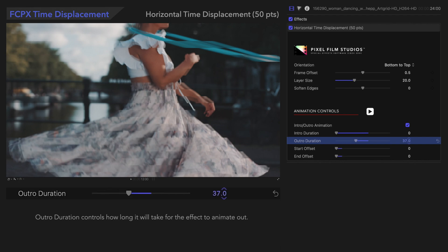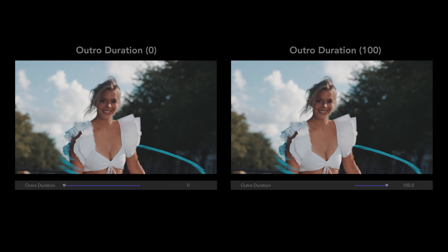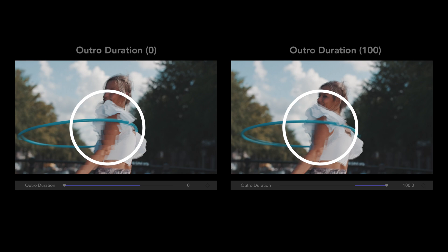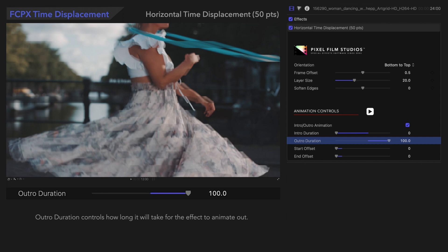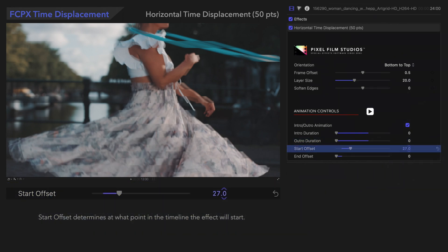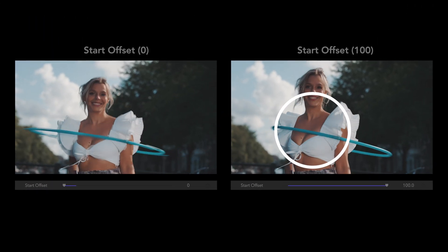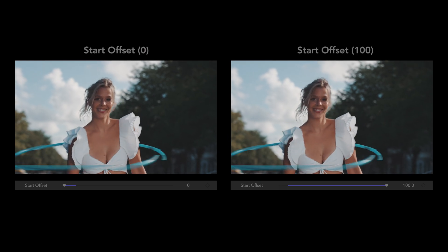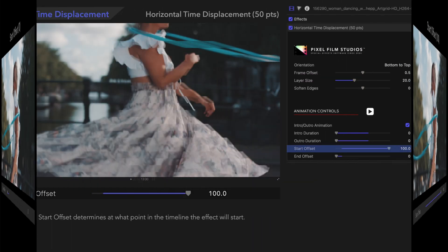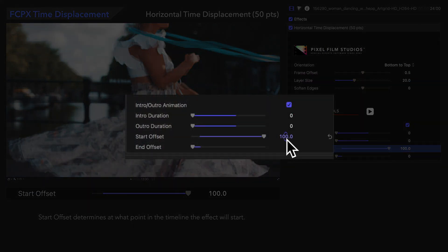Outro Duration controls how long it will take for the effect to fade out. With Outro Duration at 100, the effect will begin fading out near the end of the clip. Start Offset determines which frame the animation will start on. With Start Offset at 100, the clip will begin normally, and the effect will come in right on the 100th frame. Note that the value can go beyond 100 if you type it manually or drag on it, so play around with it until you get the desired result.